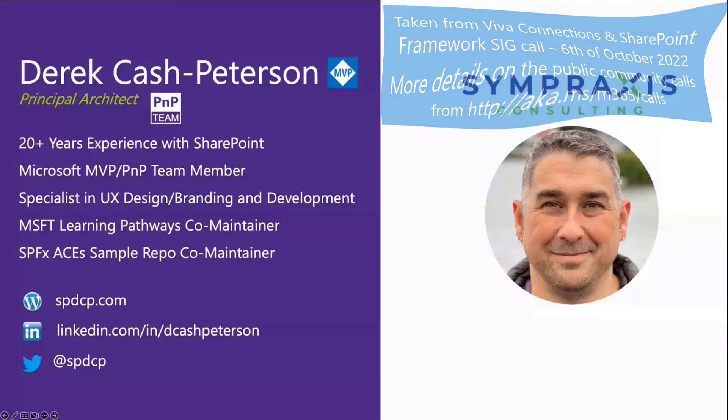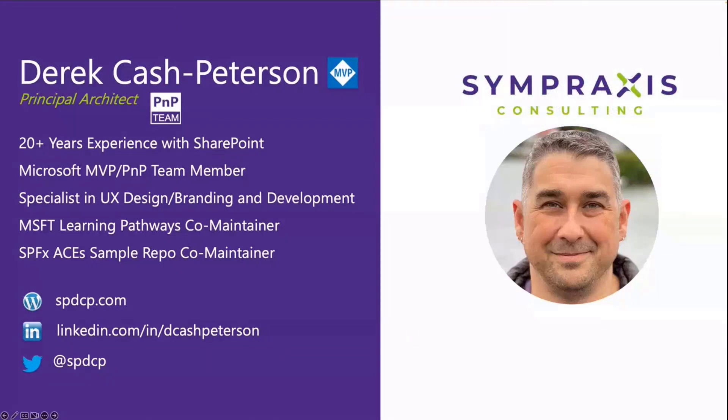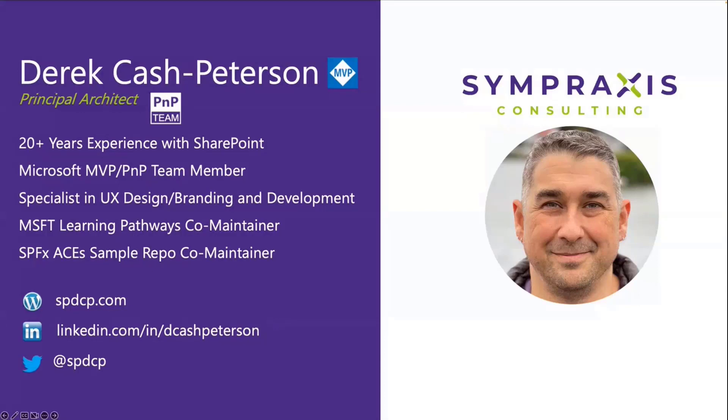I am based out of Iceland. I've been doing SharePoint for a really long time. If you want to contact me or have any questions at the end, that's my blog and my Twitter and LinkedIn.